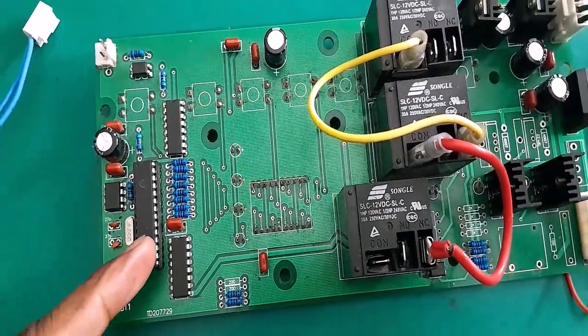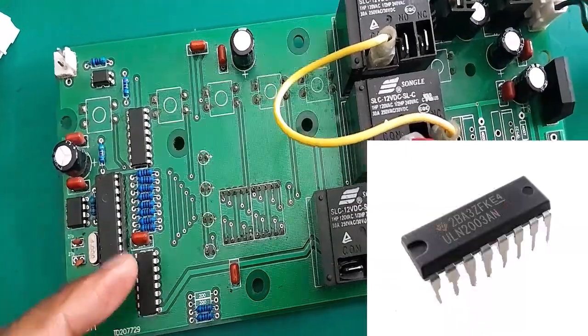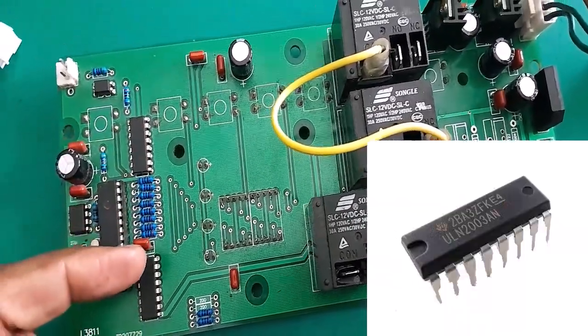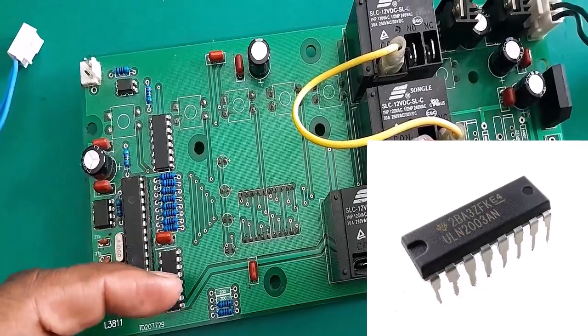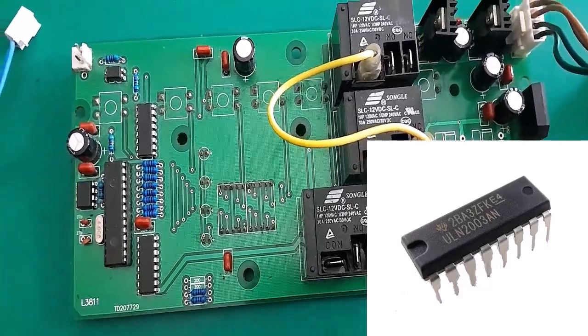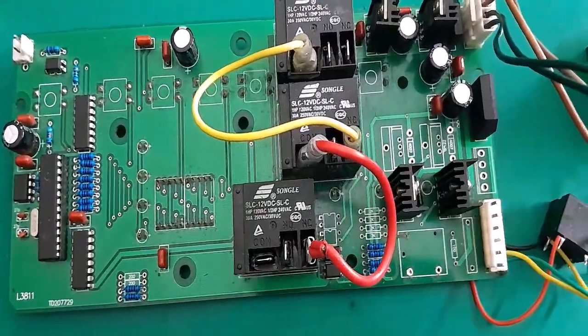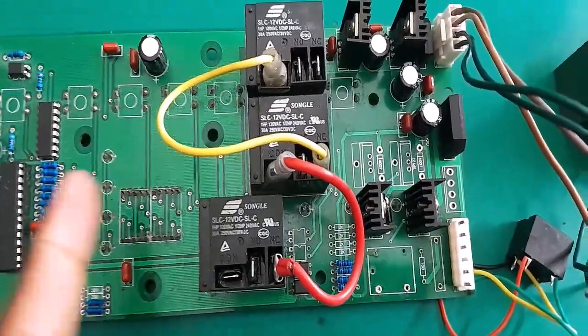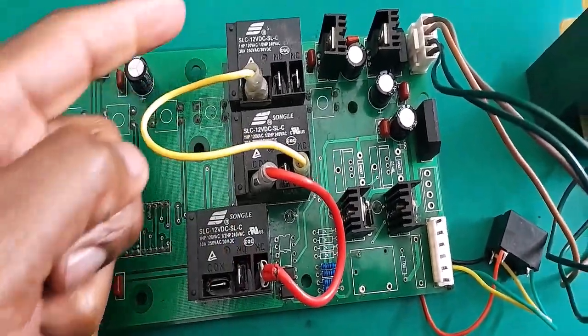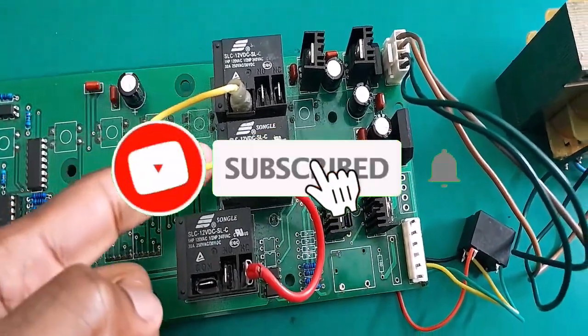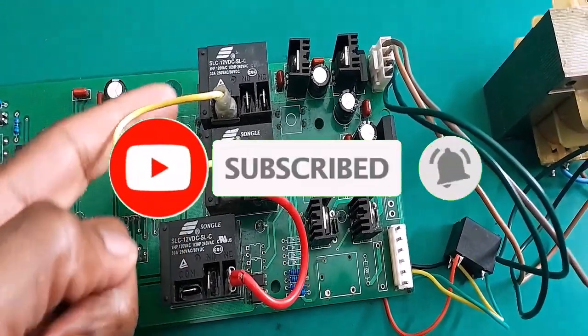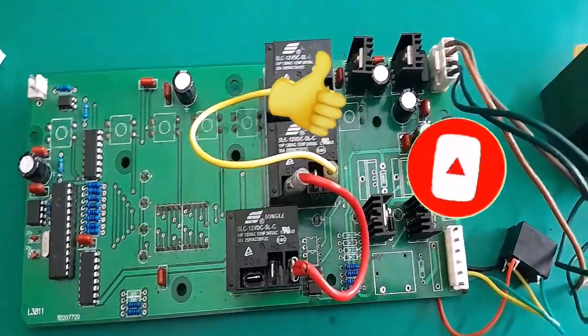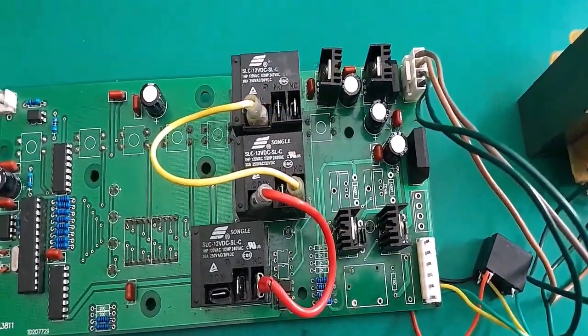Now this PIC microcontroller will then control one of these two relay drivers. These are the ULN2003 relay drivers. Basically, the relay drivers will then send a signal to these big relays here.